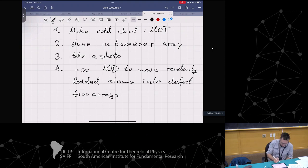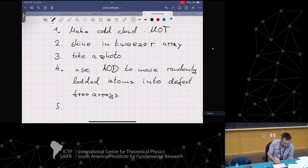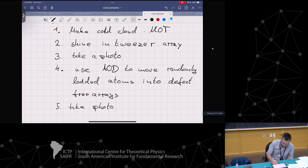Of course these experiments don't always work - sometimes you lose an atom on the way. But the cool thing is step five: you can take another photo to verify that the rearrangement worked.